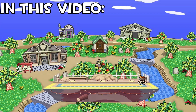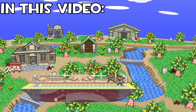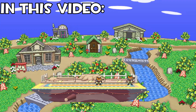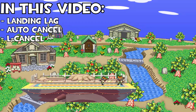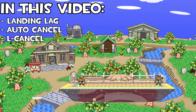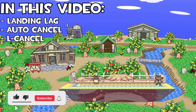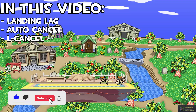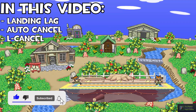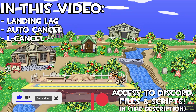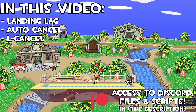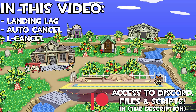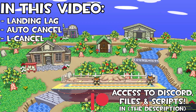Hey there, Apano here and I'm back with another video. By the end of this video you will know how to carry out landing lag, auto cancels and L cancels for your aerial moves. Don't forget to subscribe to the channel if you've been enjoying the series, and check out the Patreon where you can have access to the Discord server, specific videos to your requests, as well as access to the scripts and files. So without further ado, I'll see you in the tutorial.